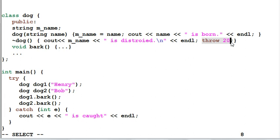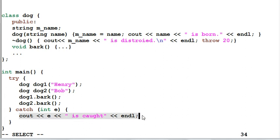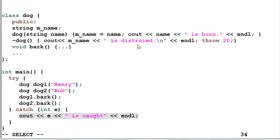As we've learned from the previous experiment, before the exception of 20 is caught by the catch block, Henry also needs to be destroyed. And Henry's destructor also executes and also throws an exception.